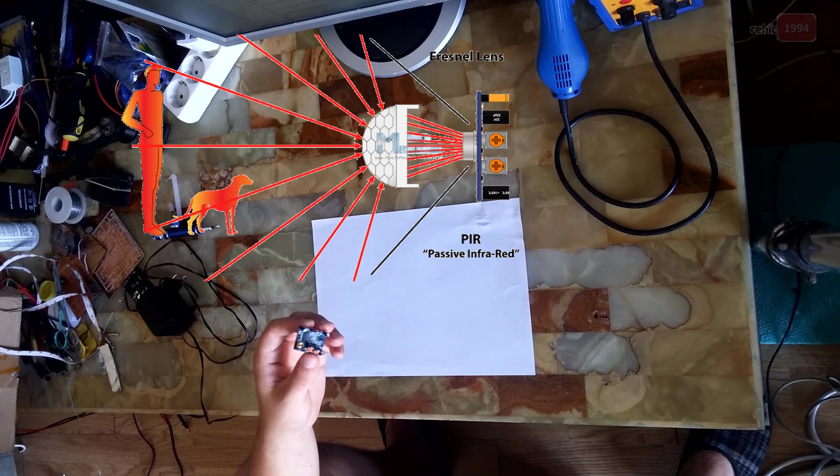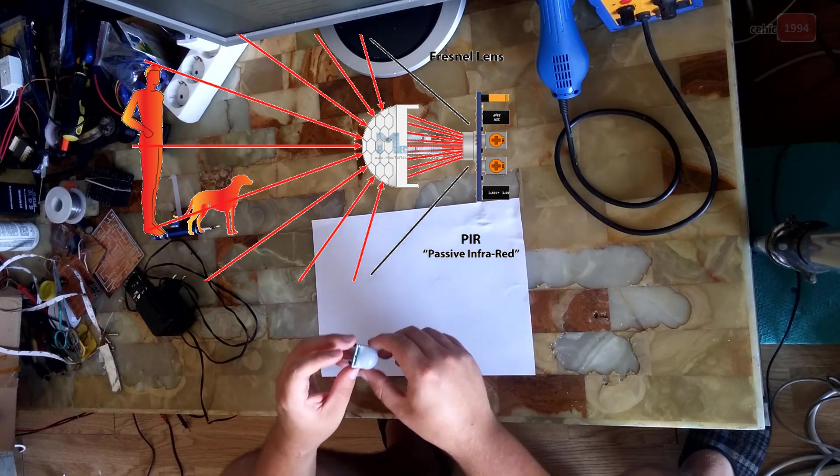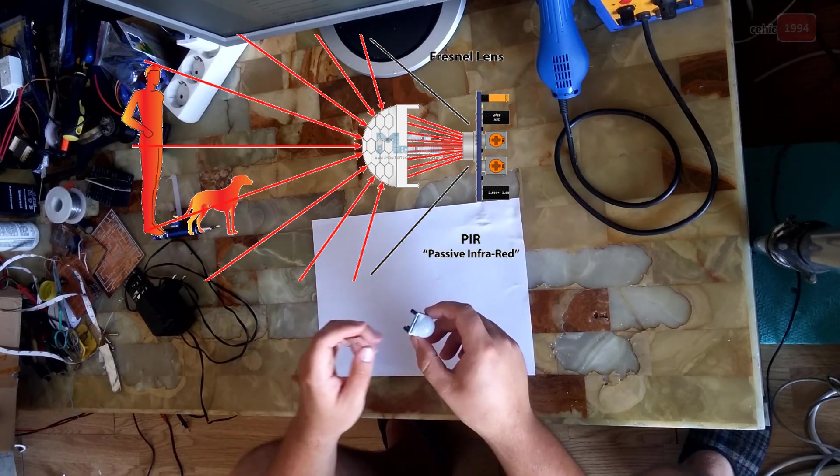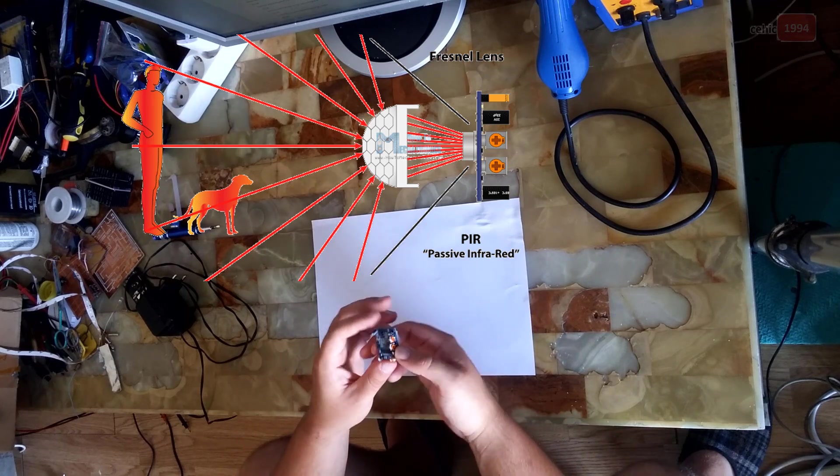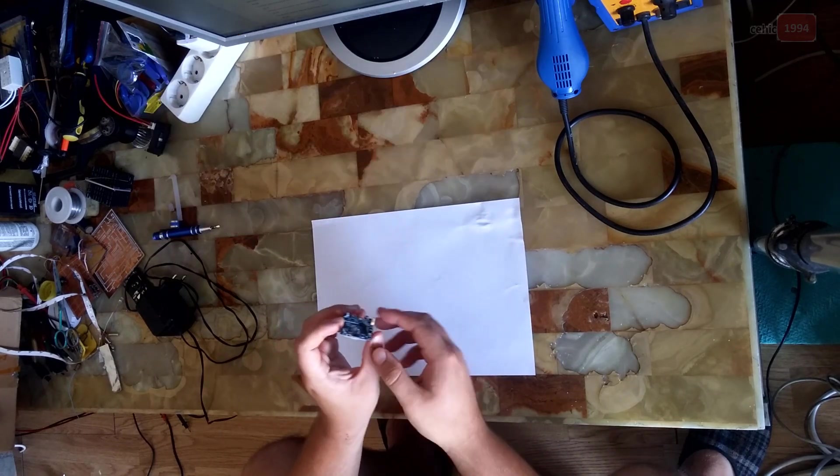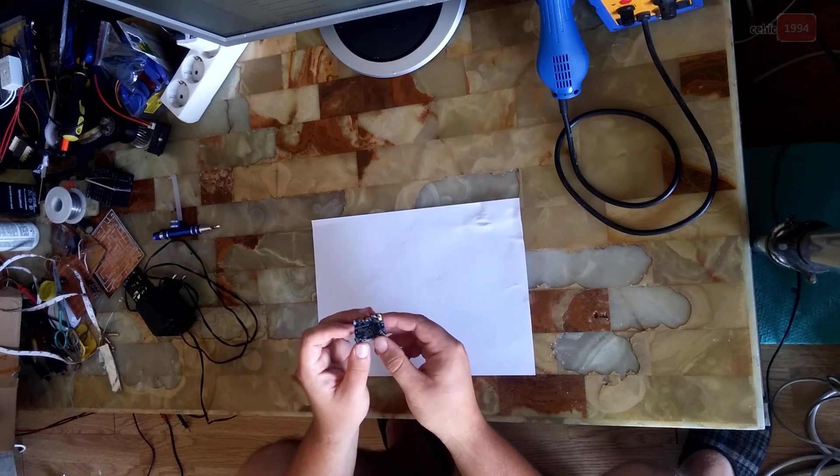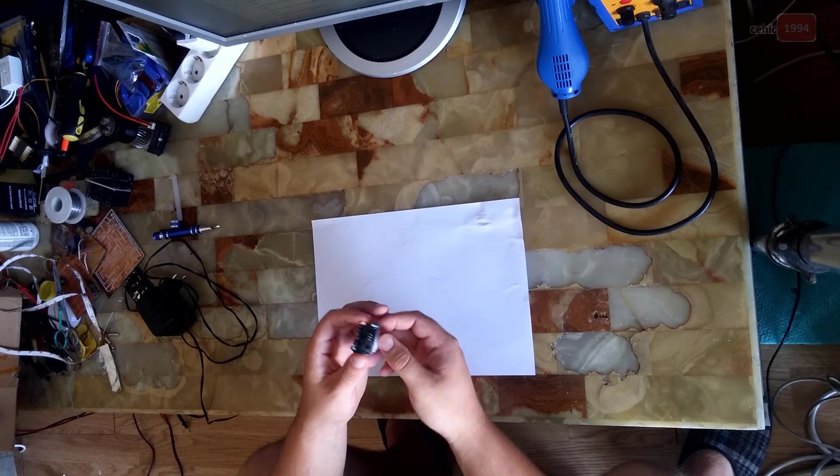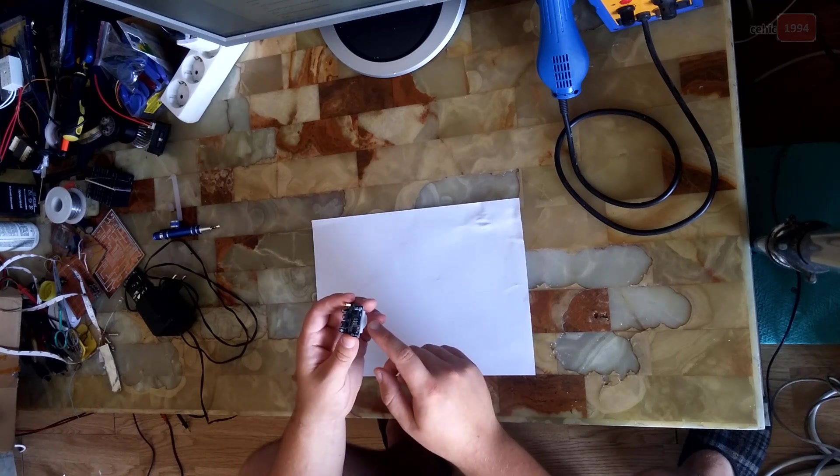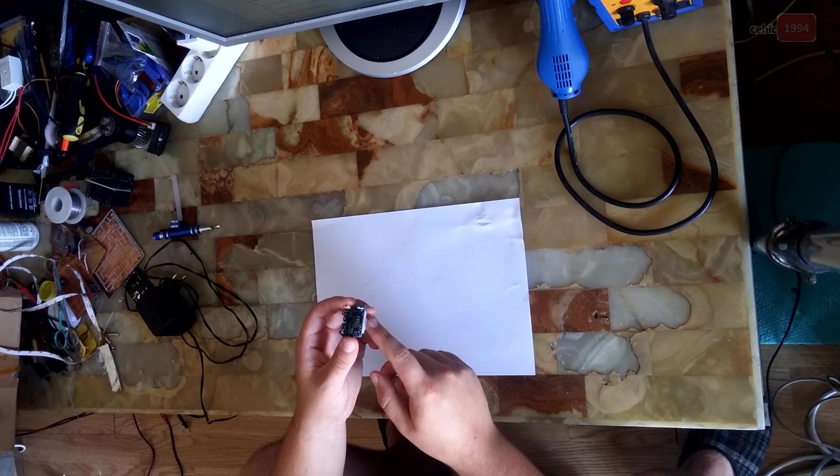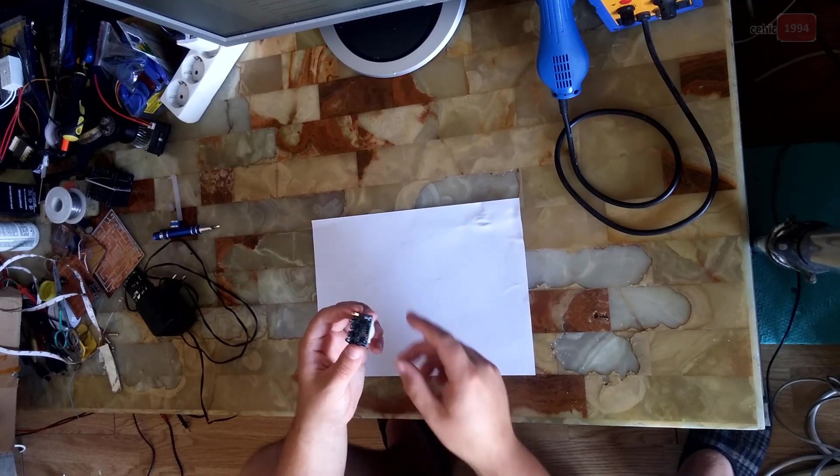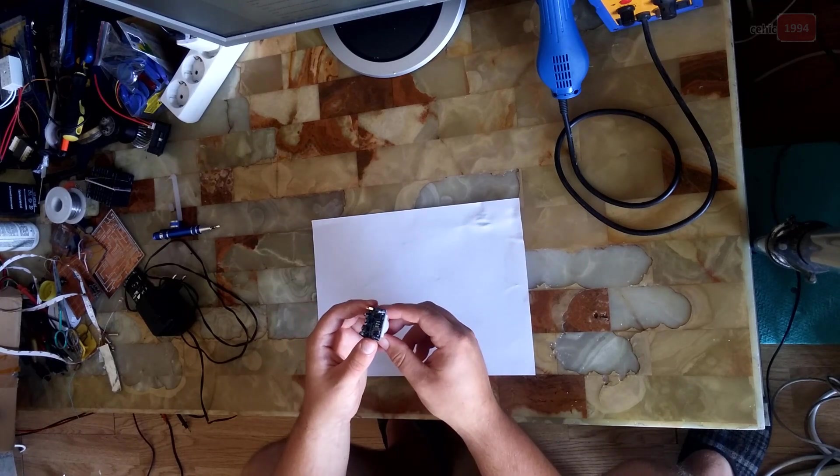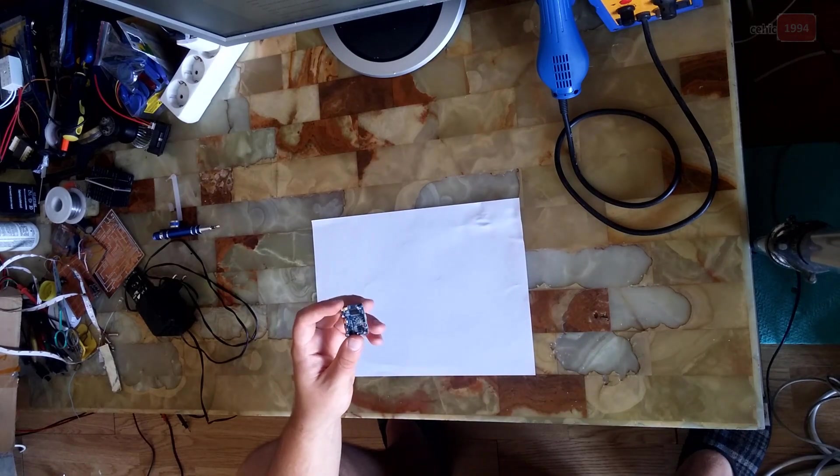Now we will connect the module to the circuit, but first I need to tell these three pins here - it's GND and VCC for powering the module and the output pin which gives high logic level if an object is detected.